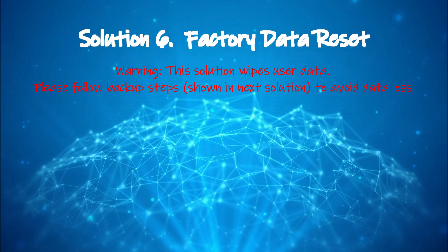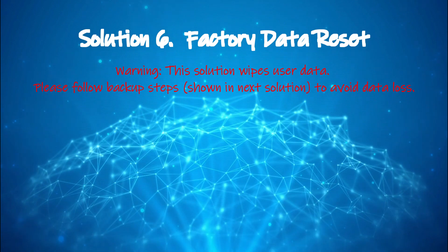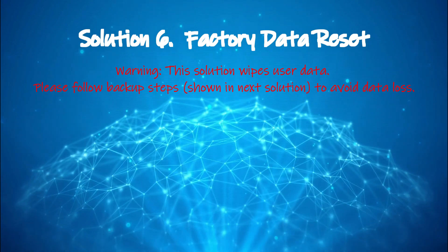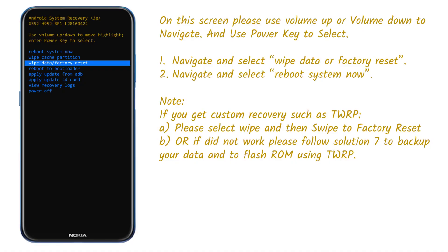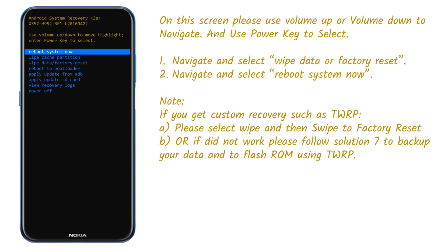Solution 6: factory data reset. Use the same steps in the previous solution until you reach the screen. Select wipe data or factory reset. Once done, select reboot system now.